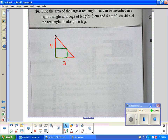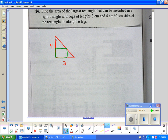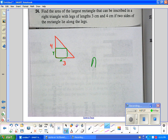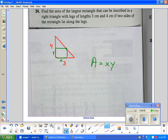They want to maximize the rectangle. The area of the rectangle is x times y, and I want to maximize it. To do that I have to get down to one variable so I can take a derivative. Right now there's no obvious relationship between x and y — what relates them is the hypotenuse of this right triangle. As you move along the hypotenuse, that's going to change x and y. That's a line, so we should be able to write an equation for it.